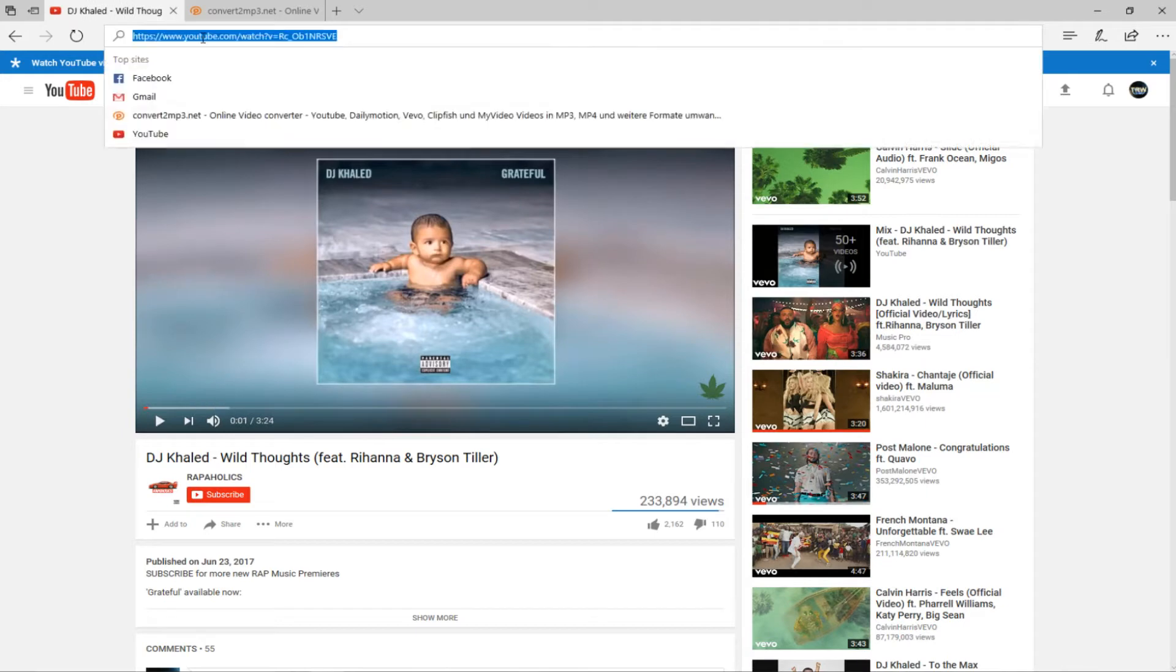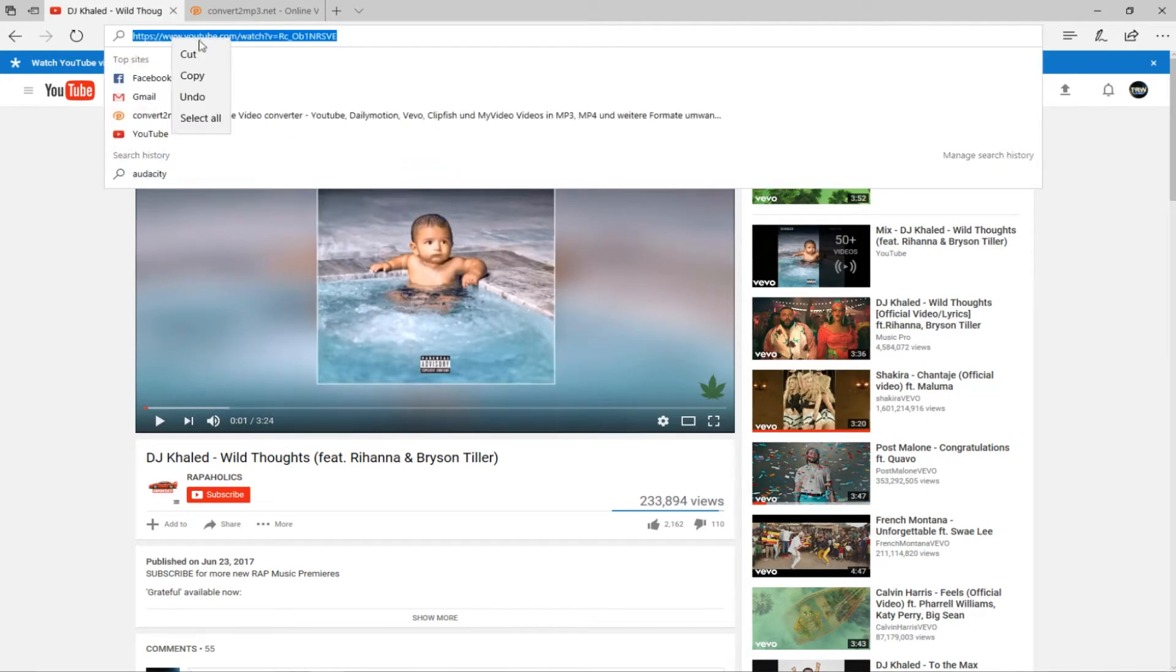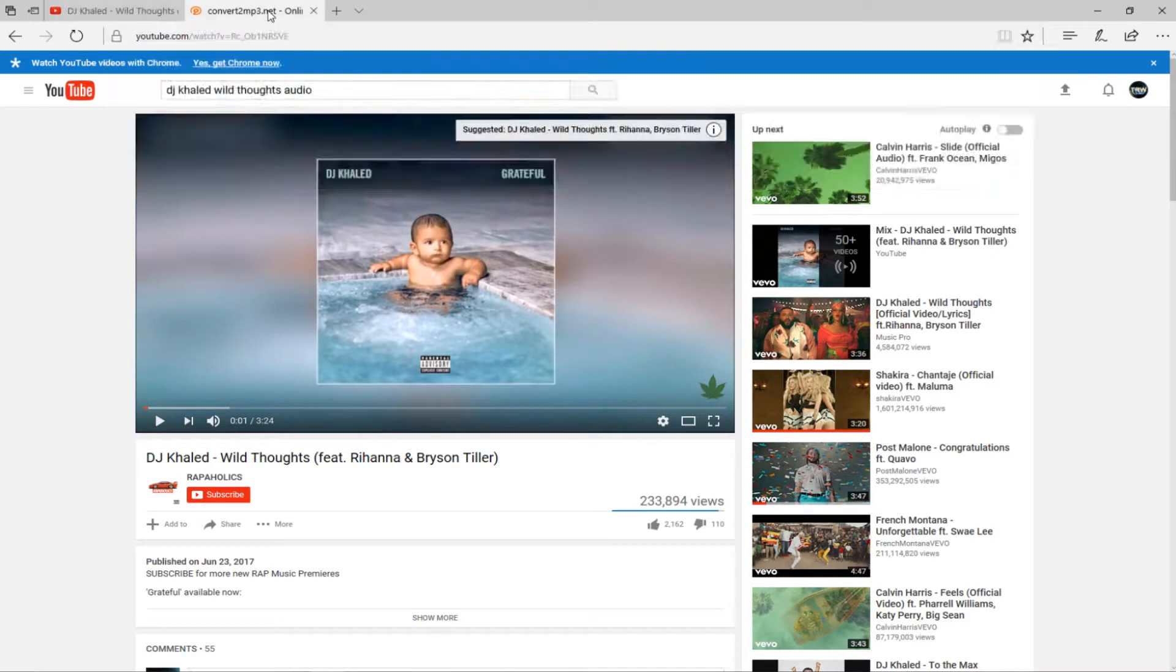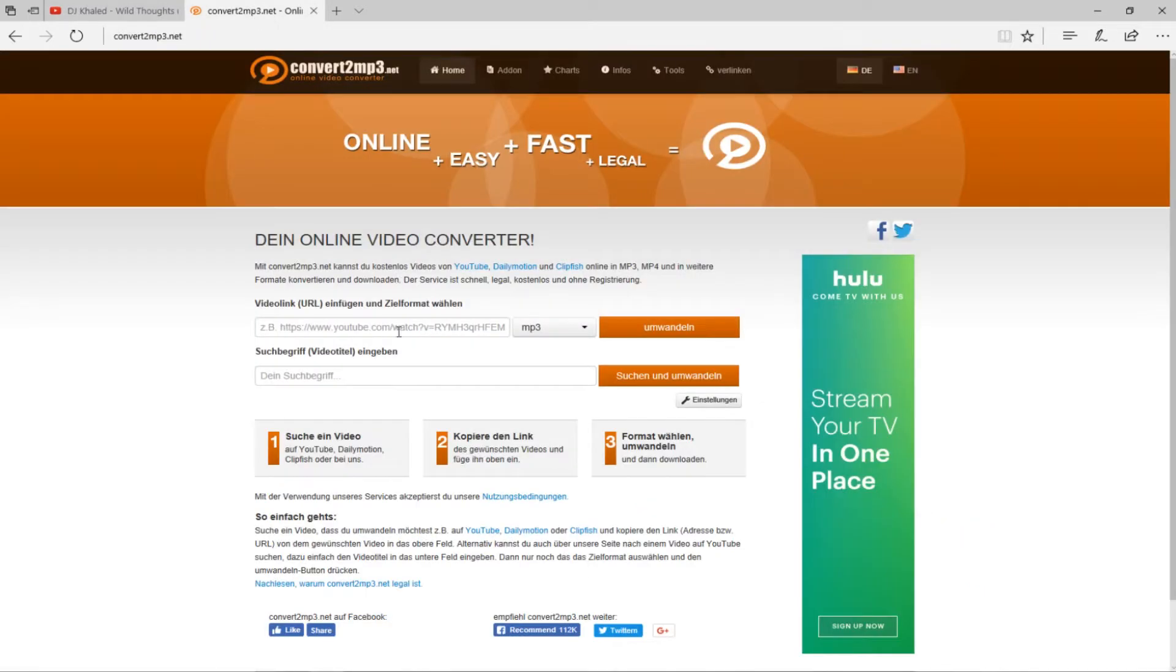Okay, now the video played. So what we're gonna do is copy and paste the URL that's in the address bar. You're gonna copy that and you're gonna go on a website called convert2mp3.net. That URL for that website will be in the description box below.